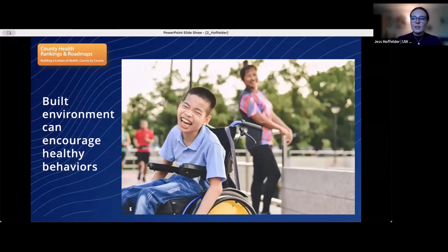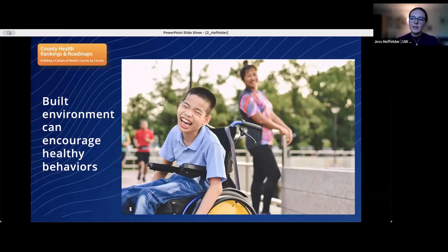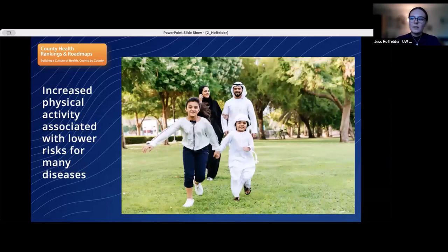Access to exercise opportunities is included in our model because the built environment is important for encouraging healthy behaviors like physical activity. Individuals who live closer to sidewalks, parks, and gyms are more likely to exercise. Increased physical activity is associated with lower risks of type 2 diabetes, cancer, stroke, hypertension, cardiovascular disease, and premature mortality, independent of obesity.